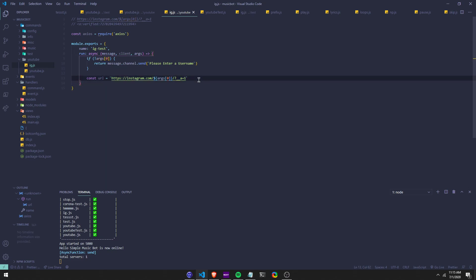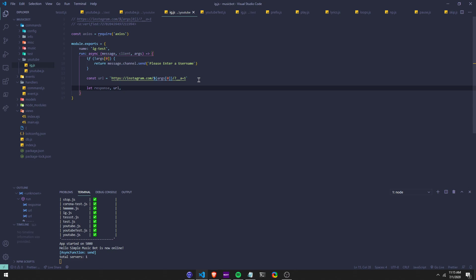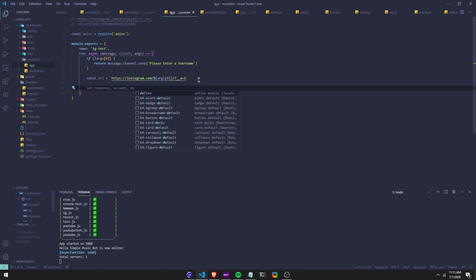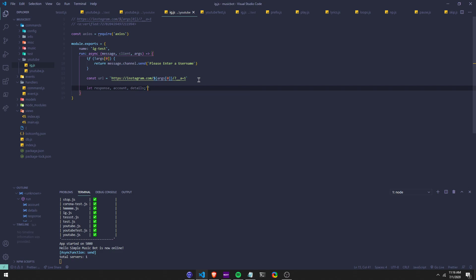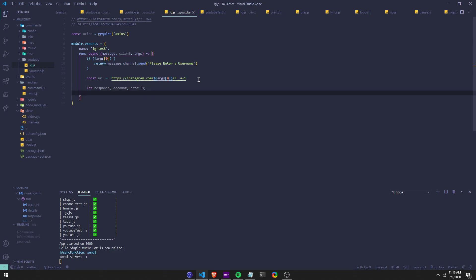So then we're going to define some things. We're going to say let response, URL, and we can say let response — let account, and let details. This is just the easier way: instead of writing let response, let account, let details on separate lines, you can just write it all in one line.